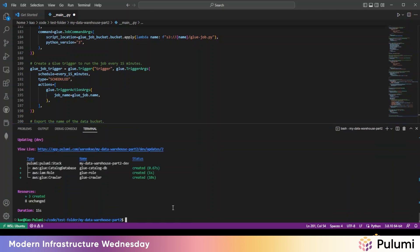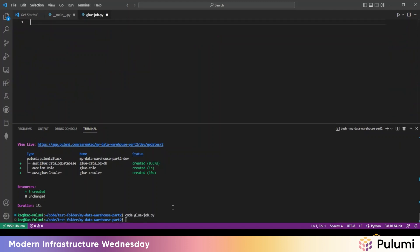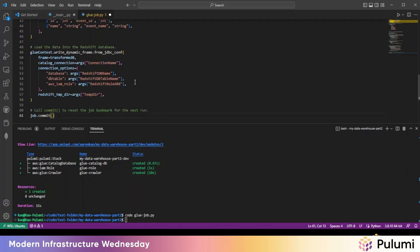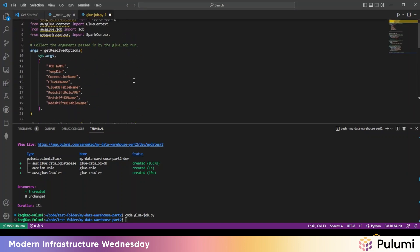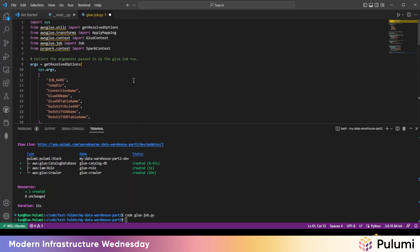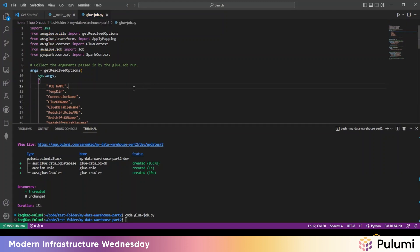So we're going to create a new file here. We're going to call it gluejob.py. And we'll copy in the code here. So there's a lot going on in this script,